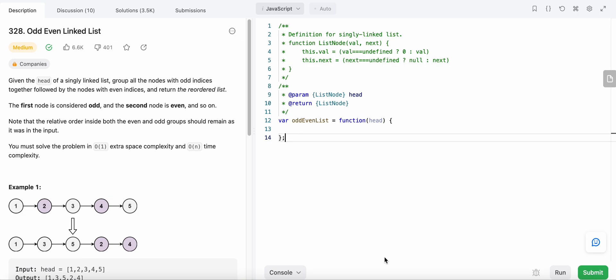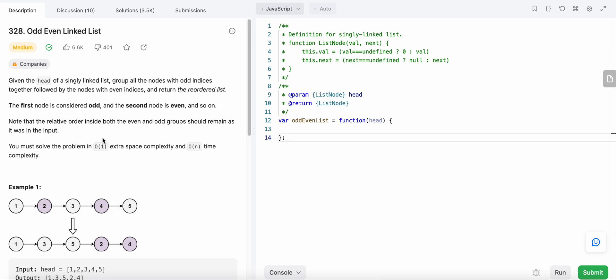Hello friends, today I'm going to solve LeetCode problem number 328, Odd Even Linked List. In this problem, we are given the head of a singly linked list and we are asked to group all the nodes with odd indices together and then all the nodes with even indices together, and we need to return that reordered list.